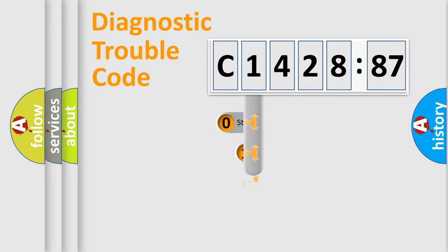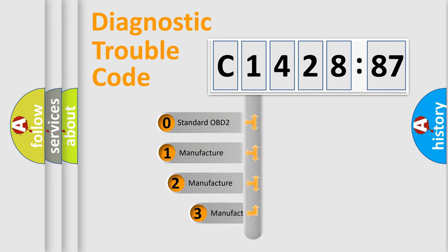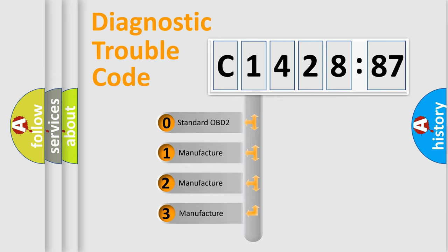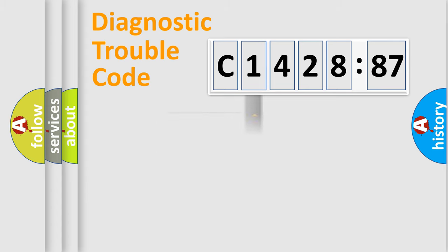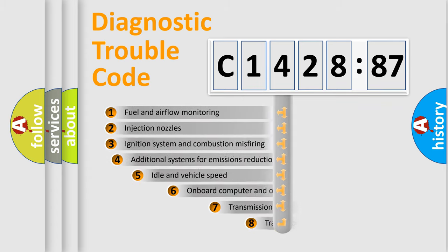Powertrain, Body, Chassis, Network. This distribution is defined in the first character code. If the second character is expressed as zero, it is a standardized error. In the case of numbers 1, 2, 3, it is a more prestigious expression of the car-specific error.